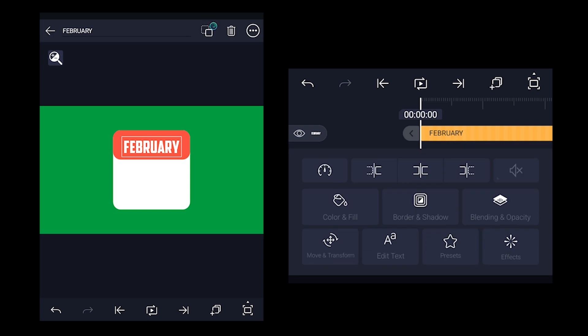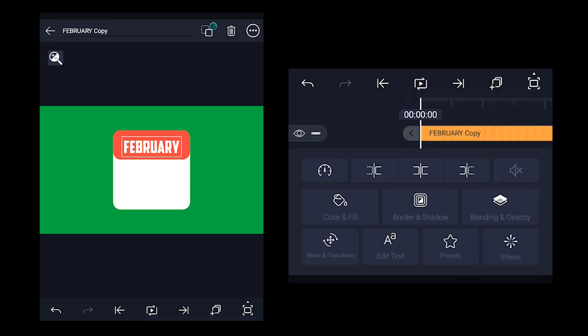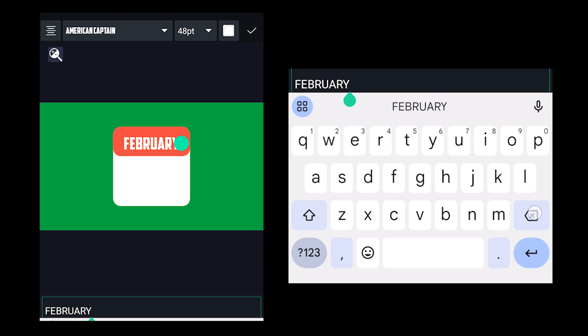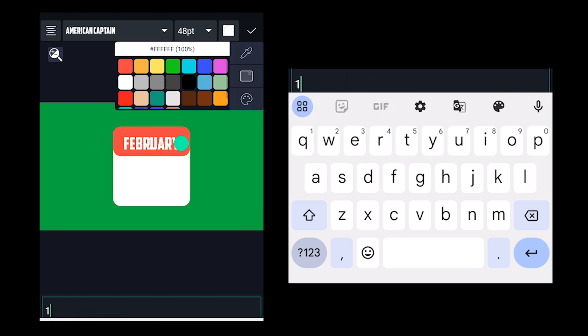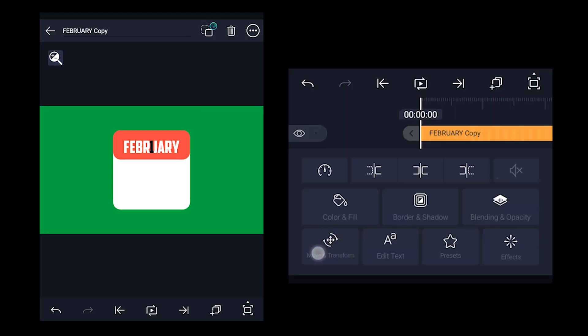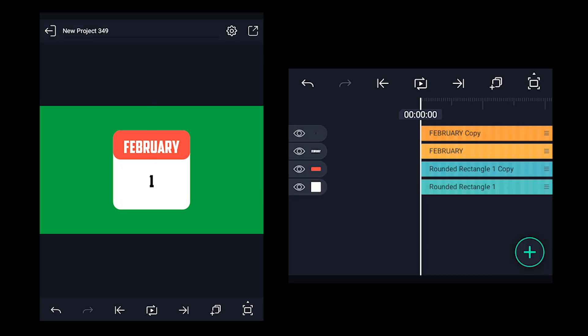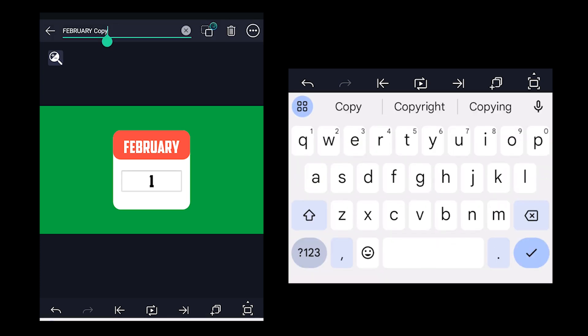Make a copy of the text layer. Click on edit and re-edit the text to 1. Now choose black color for this text, and then position it right at the center of the white rectangle layer as shown here.